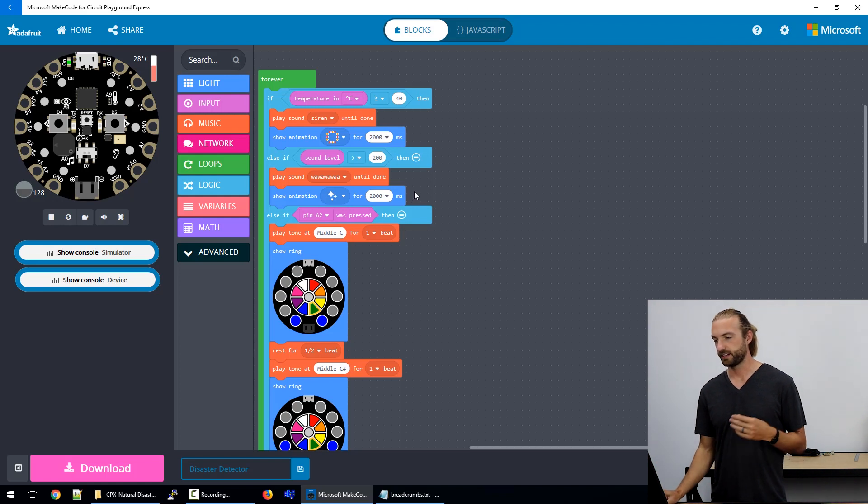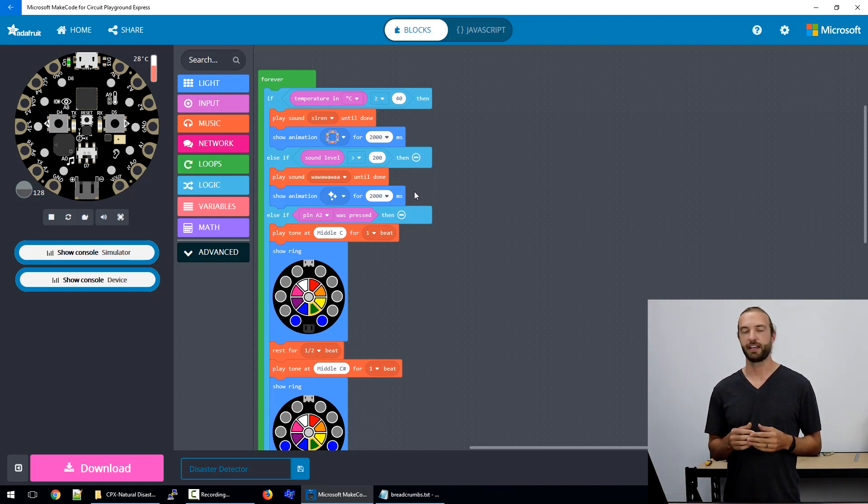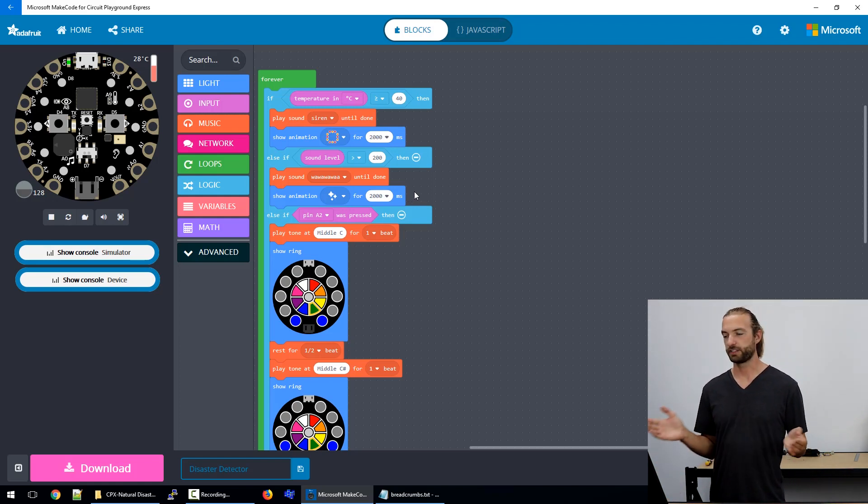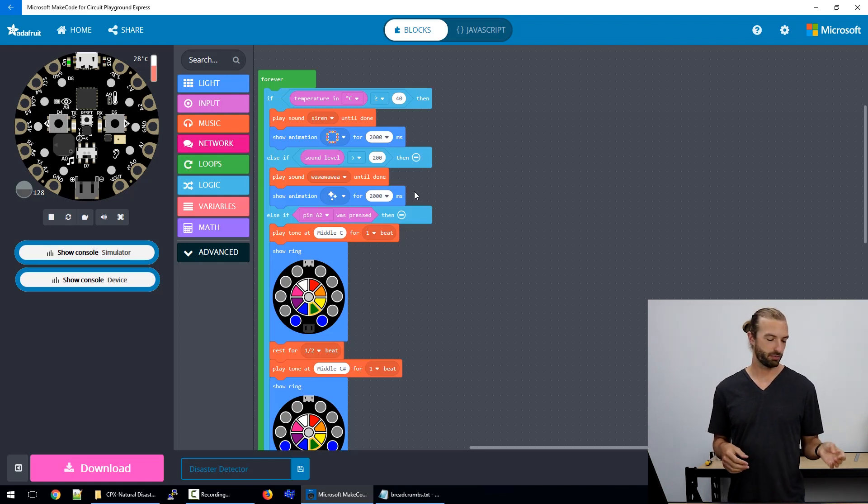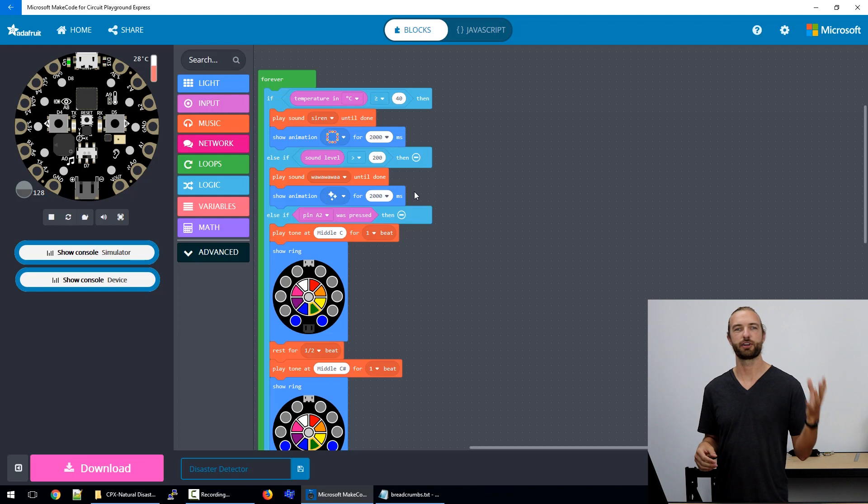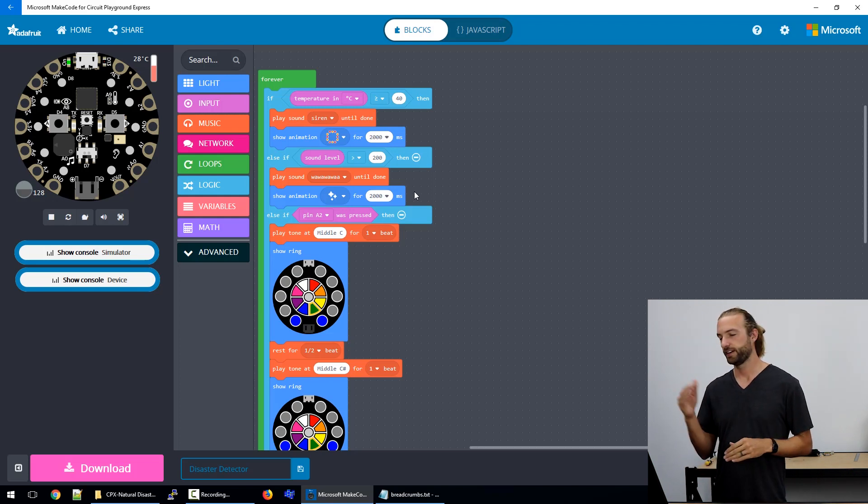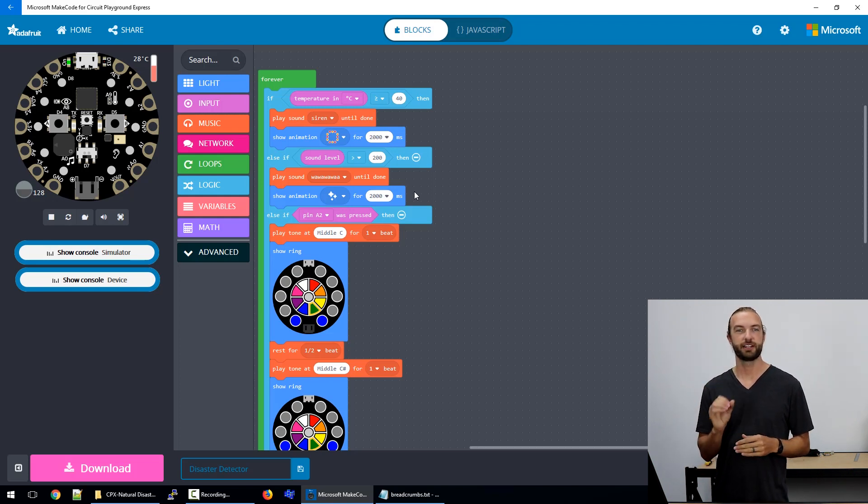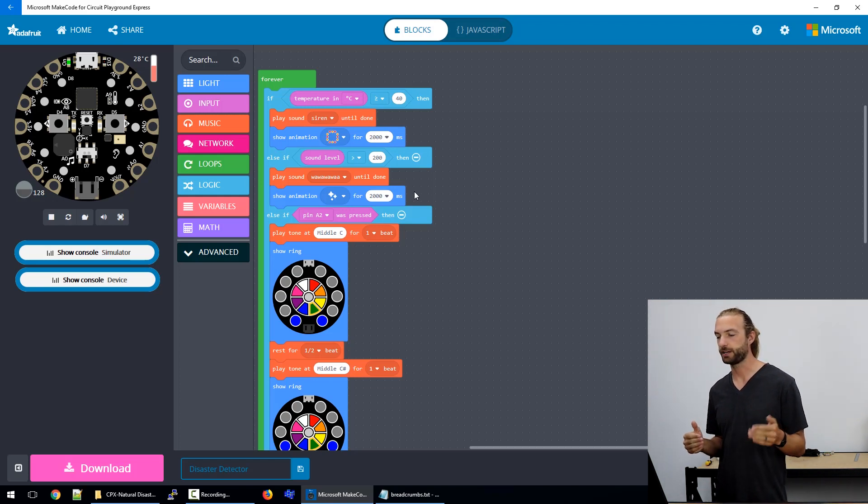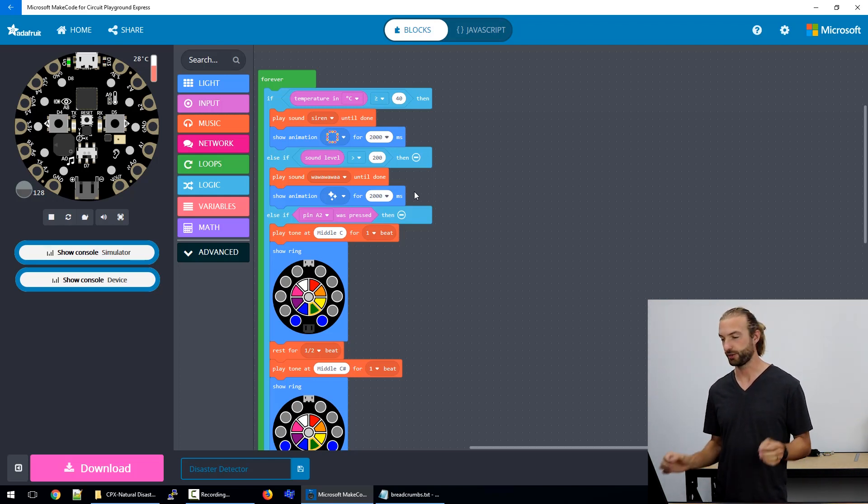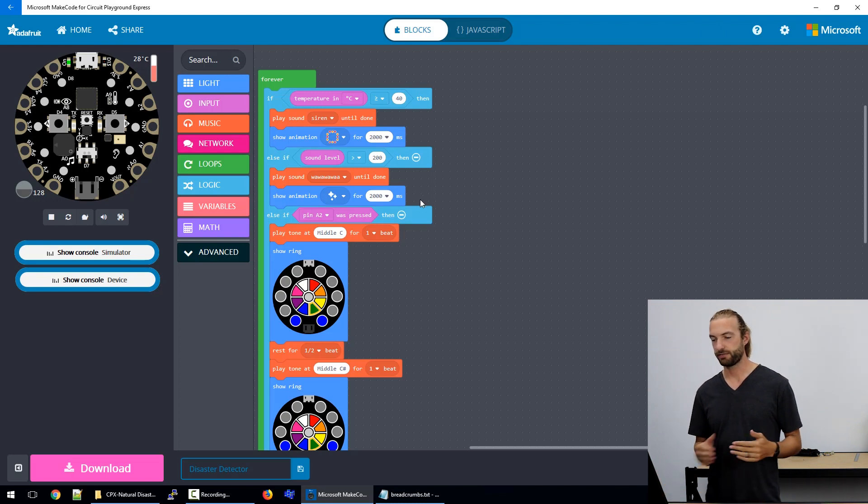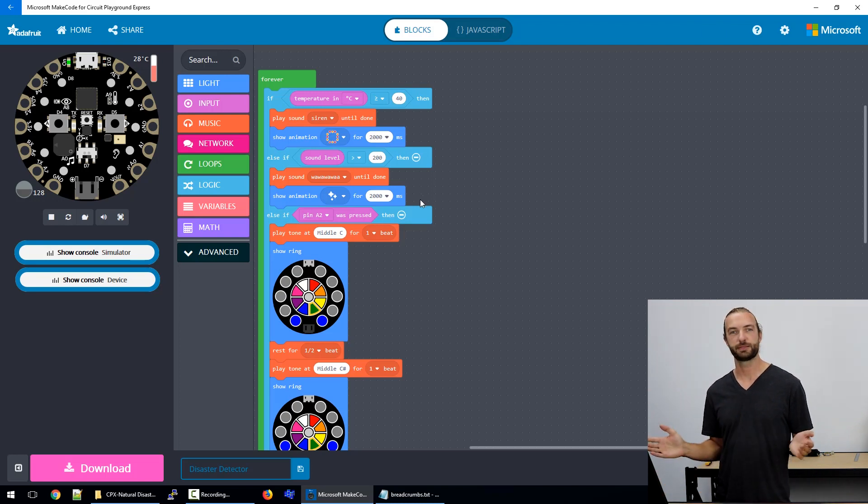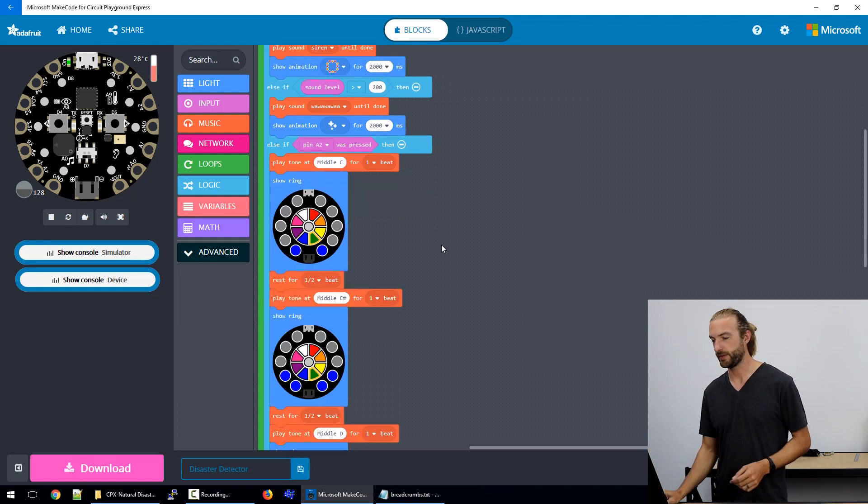And in the tutorial I have a more advanced example of this block of code where the Circuit Playground would look for a flash of light like lightning, count the number of seconds until it hears a loud sound, and then use that data to return how many kilometers away the lightning is from where you are. So there's a lot of room to expand with these sorts of projects as well.